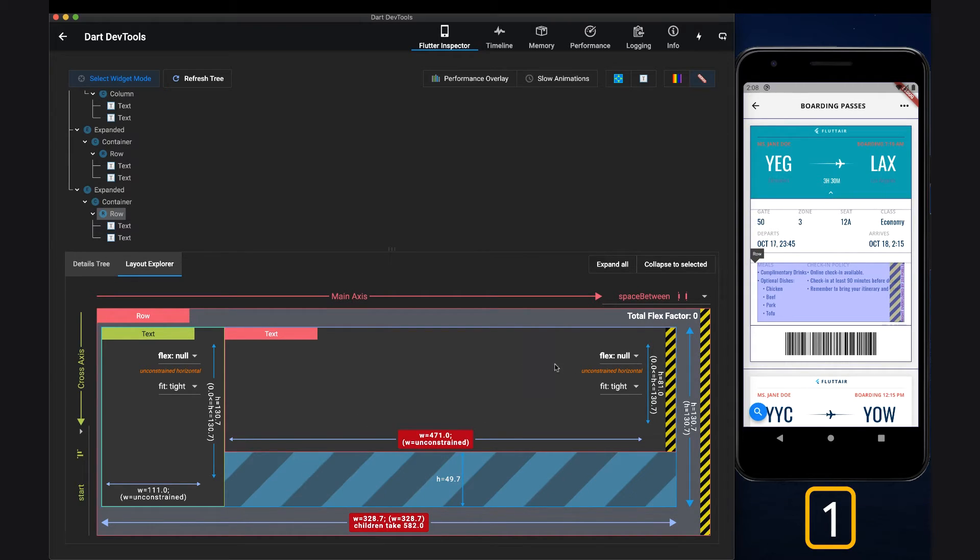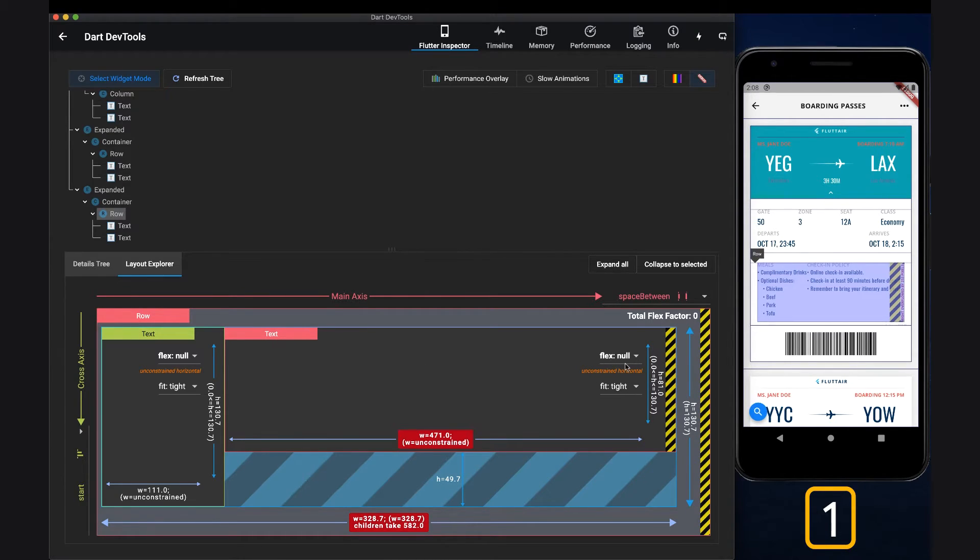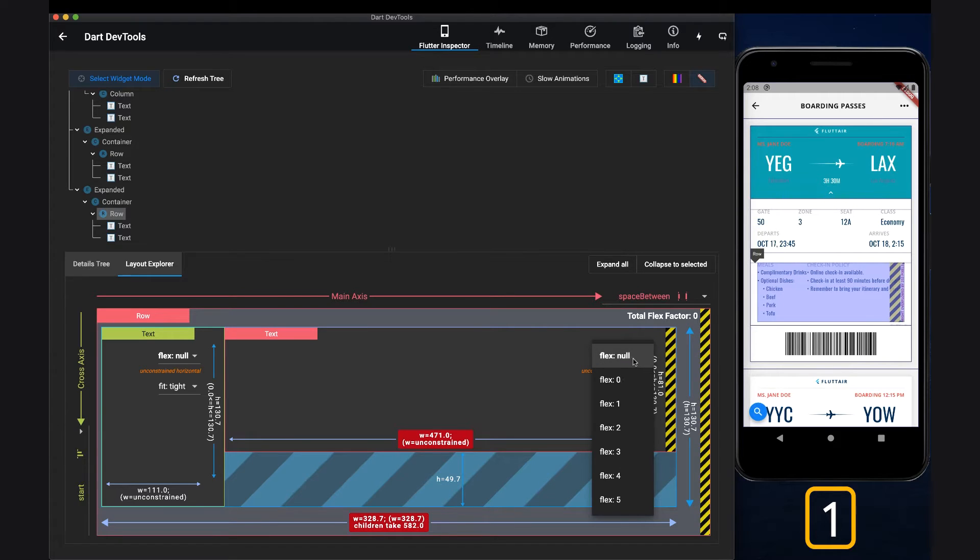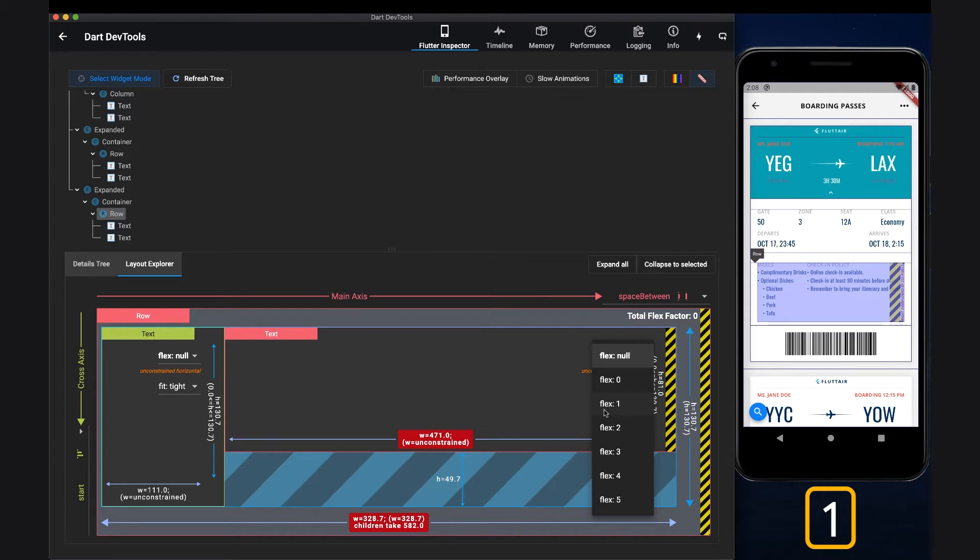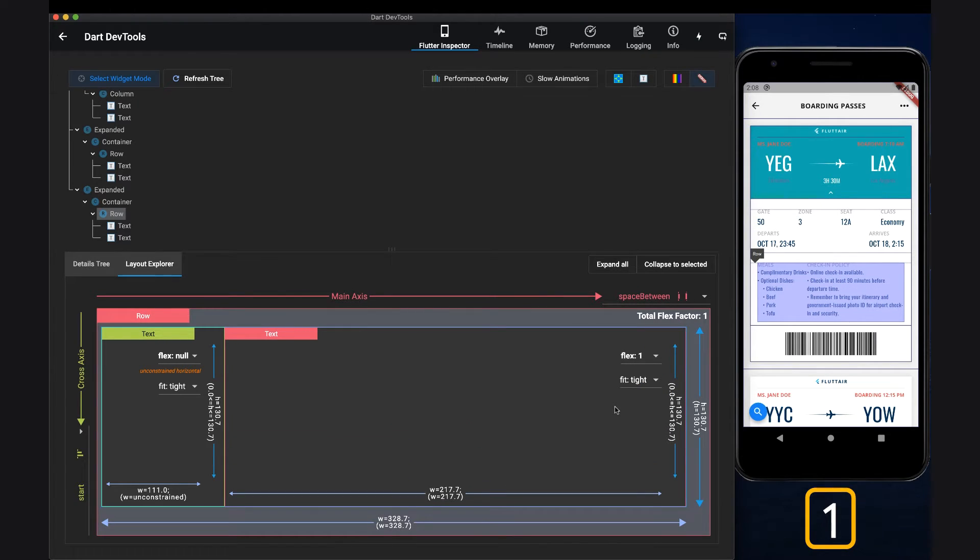In this example, the overflow error was caused because the text widget was too big and it was not wrapped inside flexible or expanded widget, causing the widget's flex vector to be null. Changing the flex vector from null to one resulted in a fix for the overflow issue.